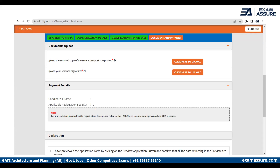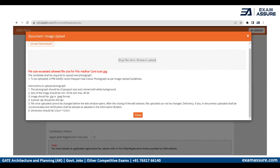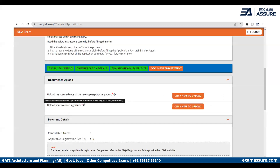The last page covers documents and payment. In the documents section, you need to upload two things: your photograph and your scanned signature. The photograph size should be between 50 KB and 80 KB, with dimensions of 3.5 cm by 4.5 cm. The same size requirement applies to the signature, which must also be in JPEG format. If these criteria are not met, the image will not upload, so prepare your files in advance. For female candidates, the registration fee is zero; others will need to pay the mentioned amount.